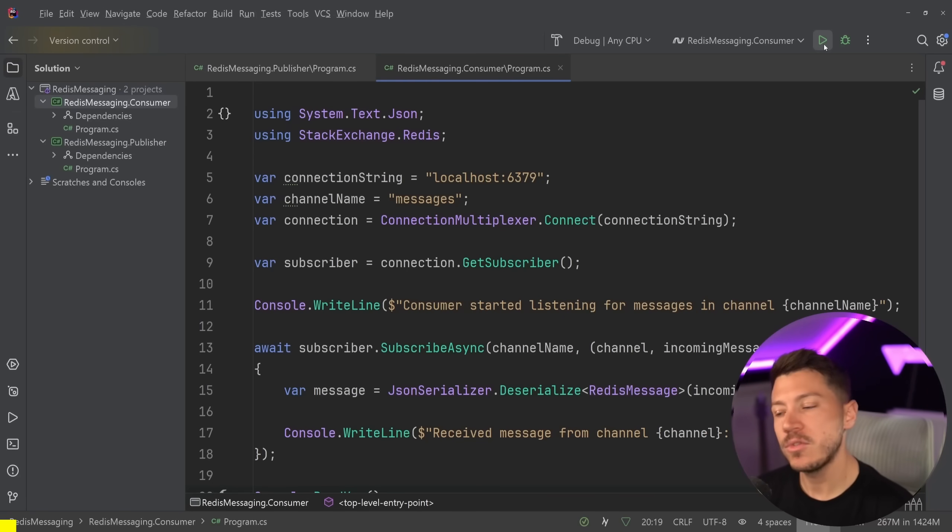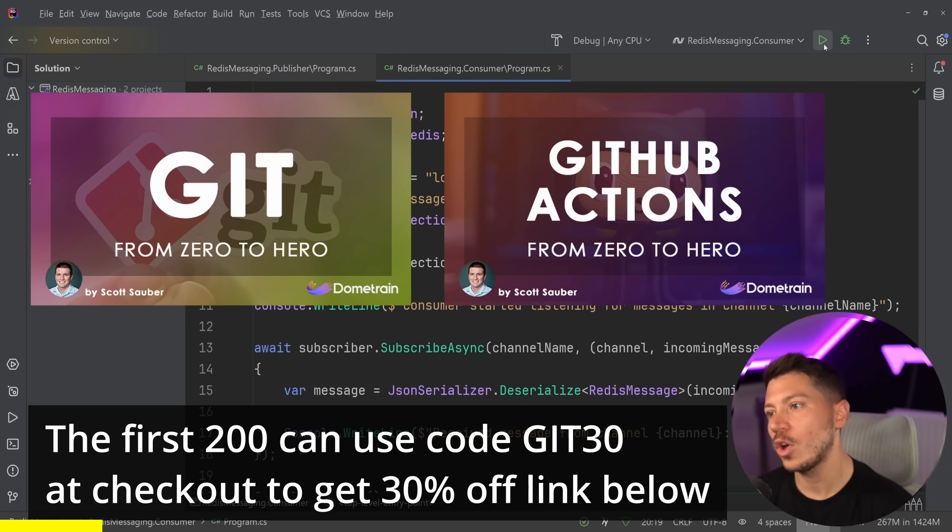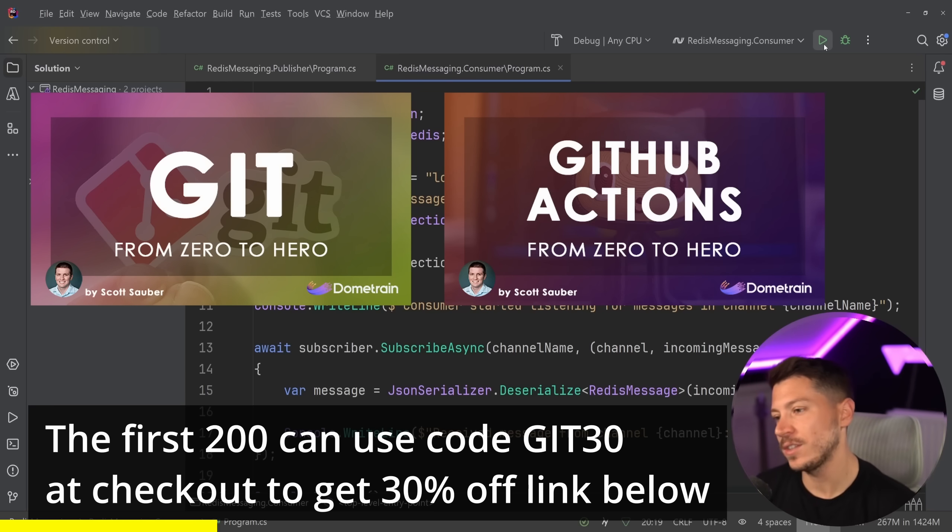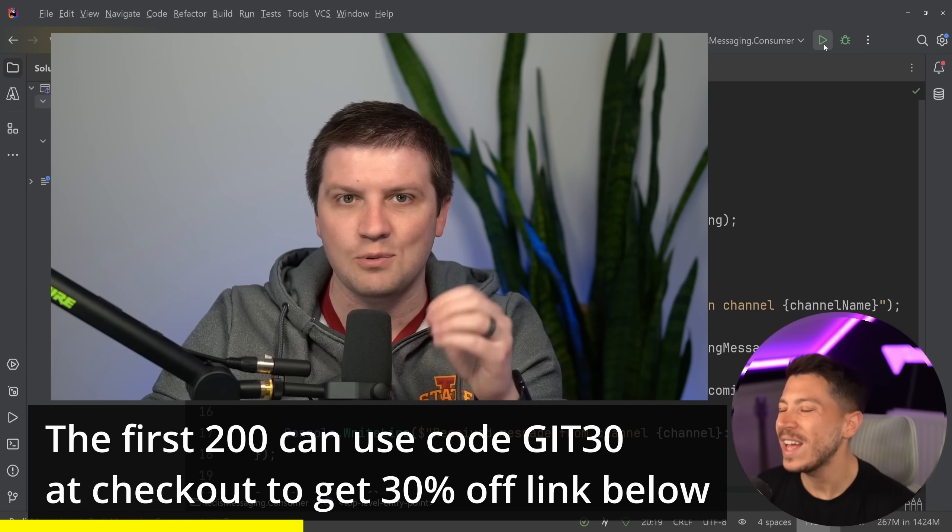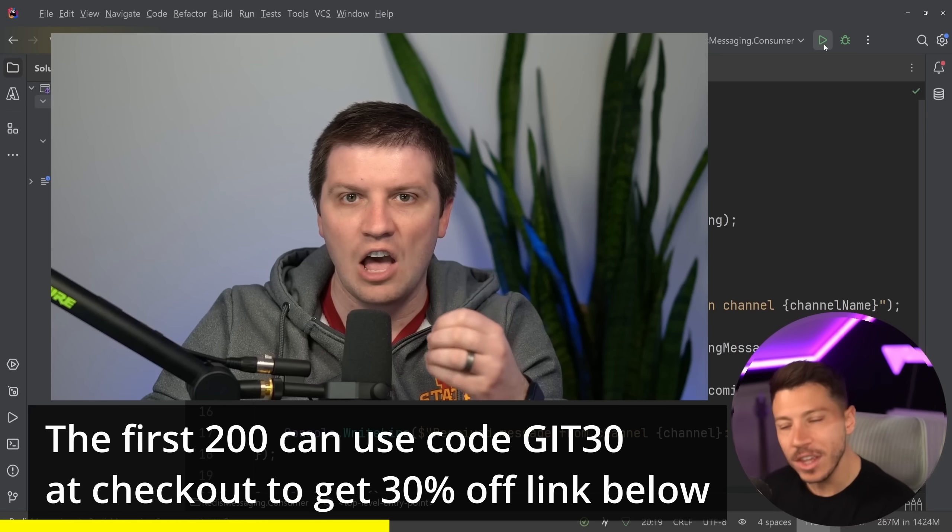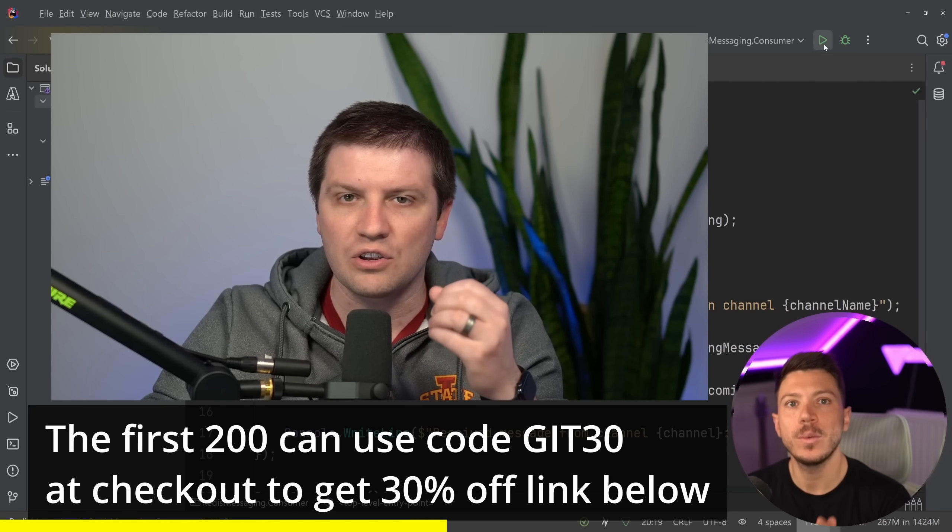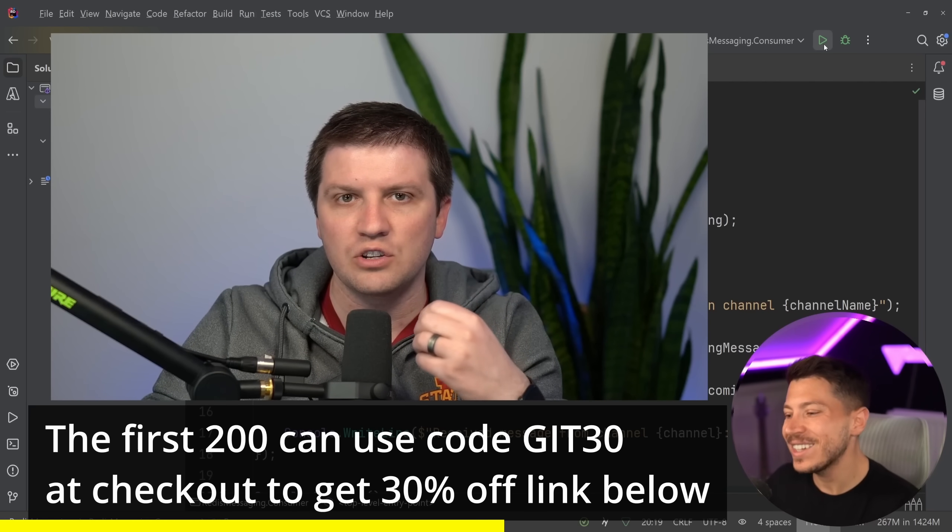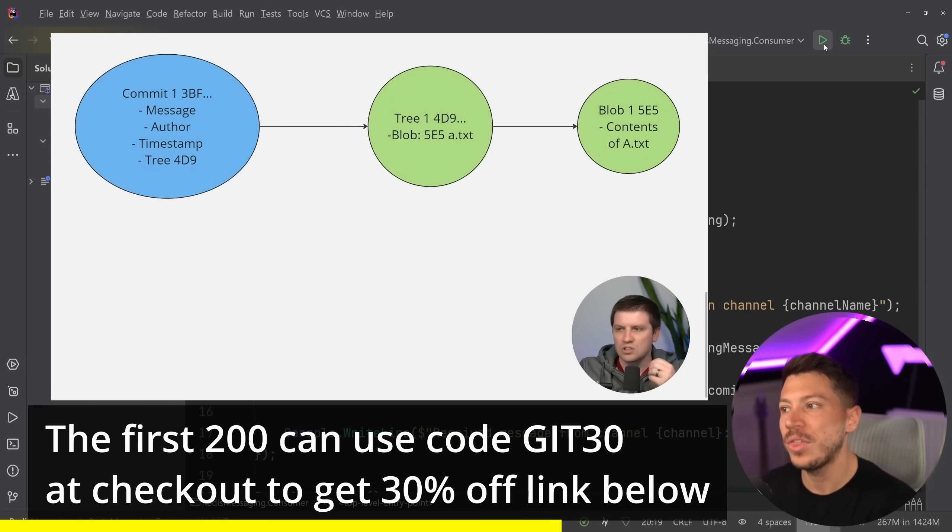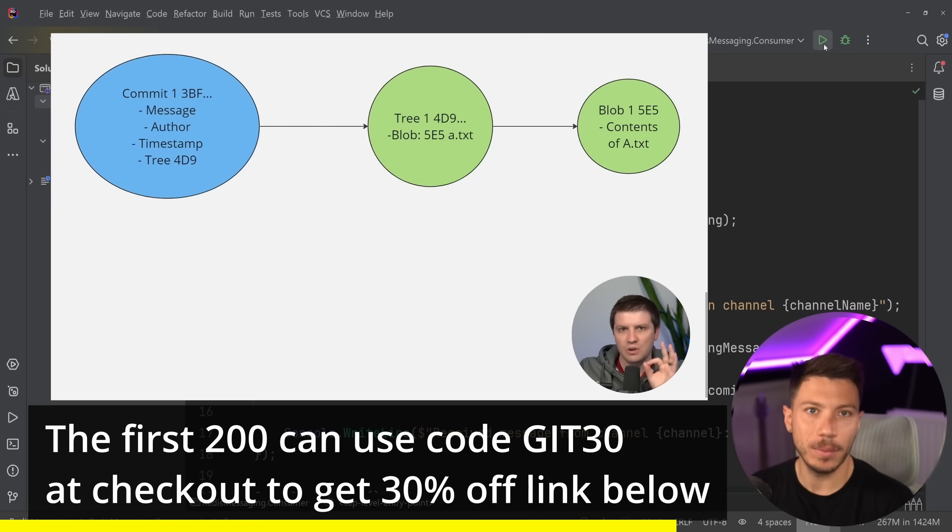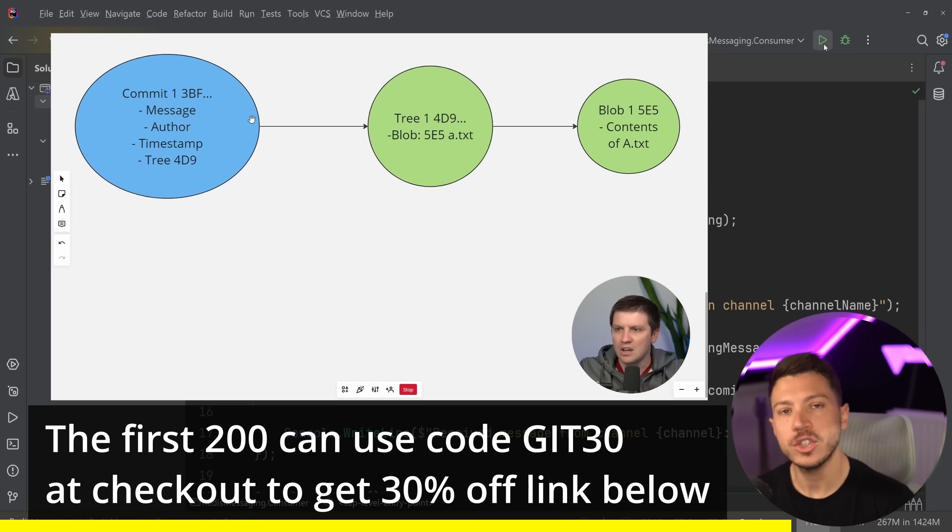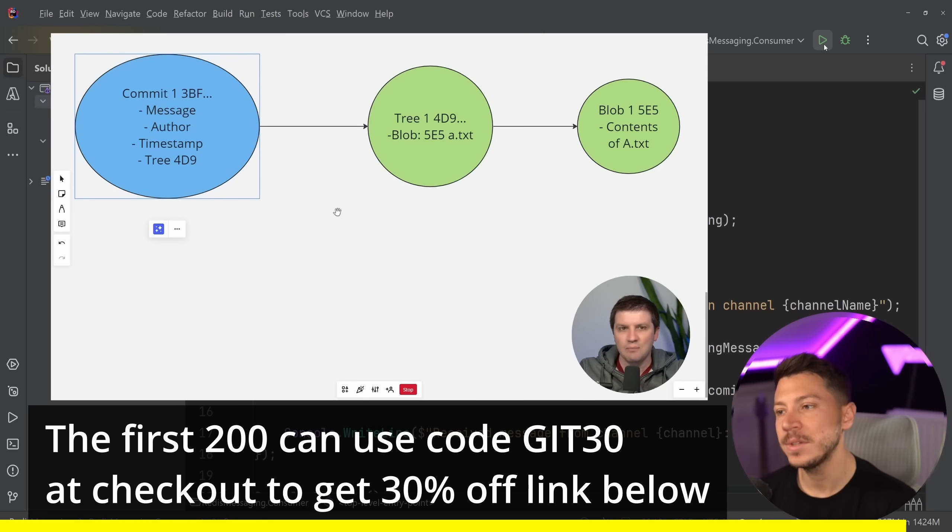Now, before I move on, I'd like to let you know that we just released two brand new courses on Dometrain called From Zero to Hero Git and From Zero to Hero GitHub Actions. And they're two amazing courses authored by Scott Sauber, who's extremely experienced in both topics. Now, you might think you know those topics, but trust me, the way Scott teaches them and the way he has dedicated sections on how to deal with things going wrong on each topic is extremely, extremely valuable. As I was reviewing it, I learned so much myself. Now, to celebrate the launch, the first 200 of you can use discount code GIT30 at checkout to get 30% off. Now, back to the video.